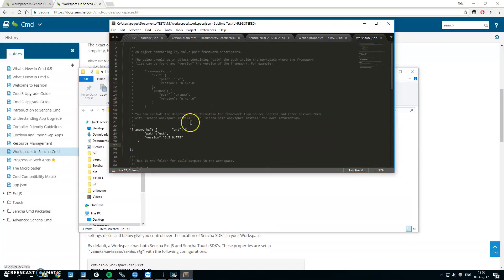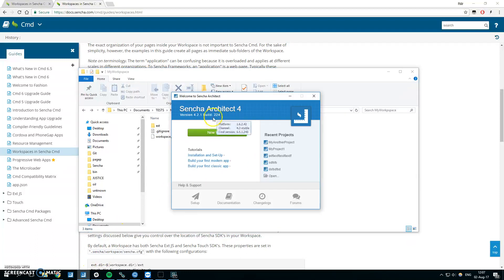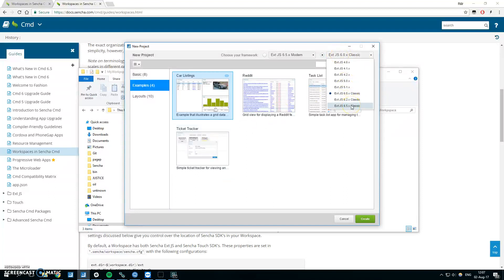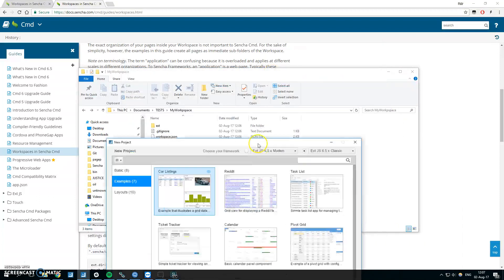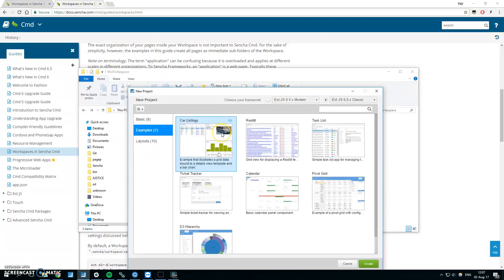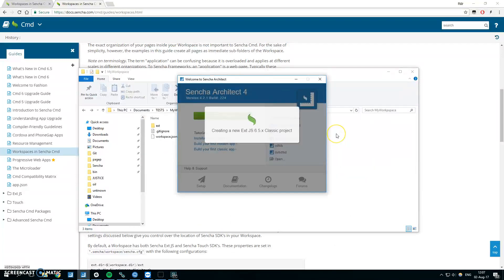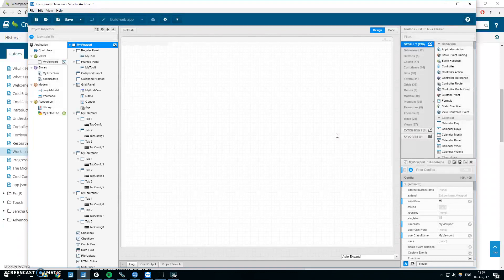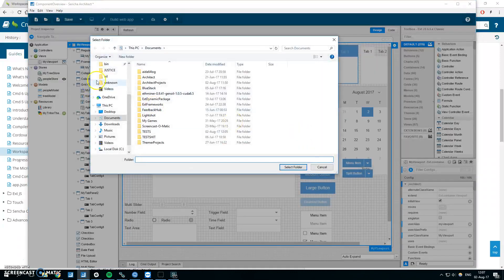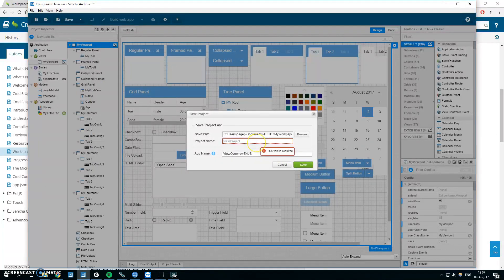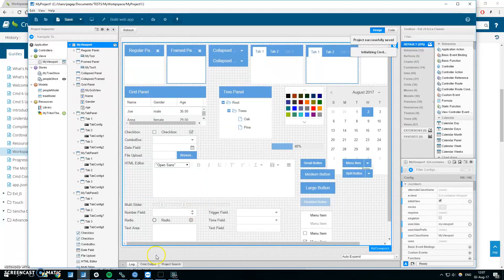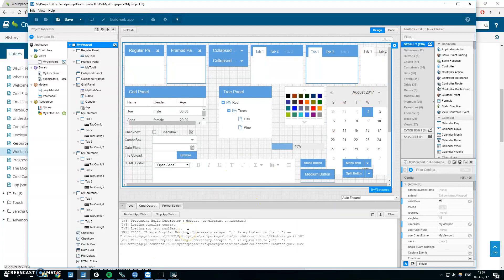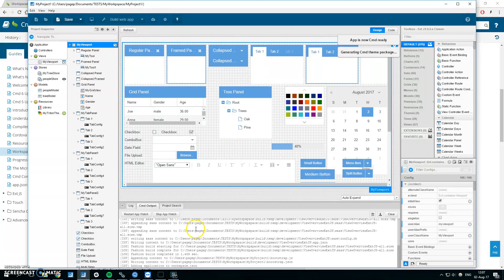Now let's go to Sencha Architect. Open Sencha Architect, create new project. Make sure that you have the correct version of the ext. I generated ext 6.5 but you can have multiple ext versions in your workspace. Let's just save this project in my workspace. Just here, select folder, it will be named my project one, save.